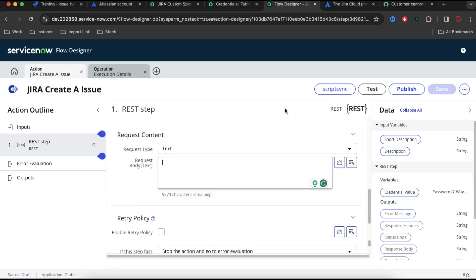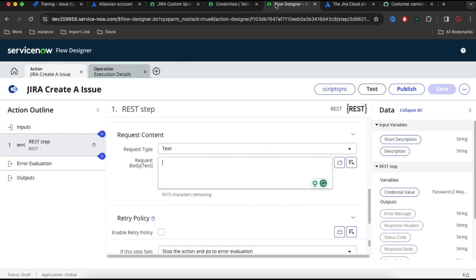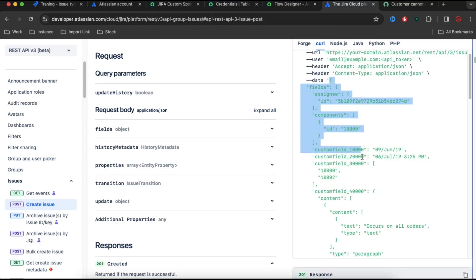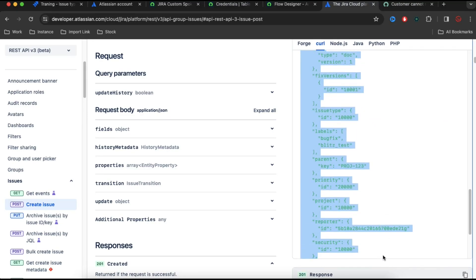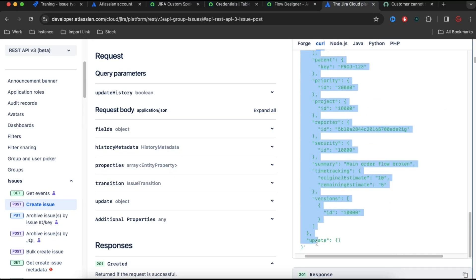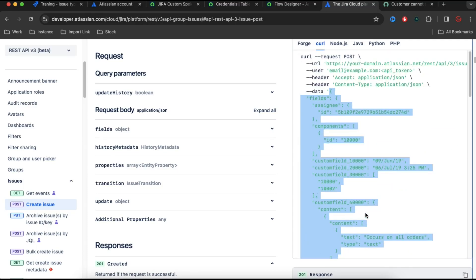In the JSON body we need to put some JSON, so let's do that. If I go back to the documentation, under this documentation we can see the data. This is the JSON that we have to paste into our Flow Designer. I'll copy this whole code and paste it into the body.